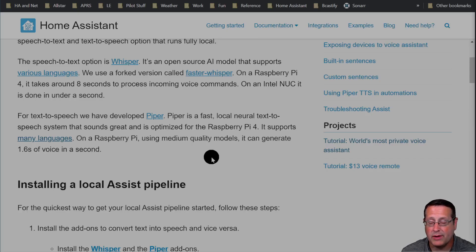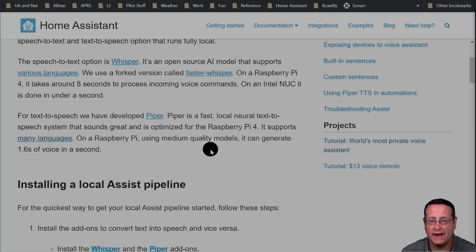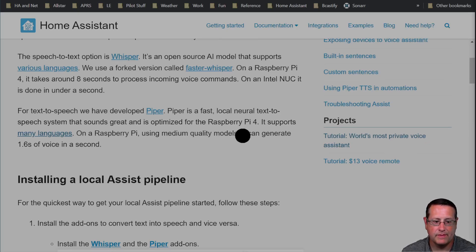For text-to-speech, we've developed Piper. Piper is a fast local neural text-to-speech system optimized for the Raspberry Pi 4, and it also supports many languages. Using the medium quality models on a Raspberry Pi 4 it can generate 1.6 seconds of voice in one second, so it's very well optimized.